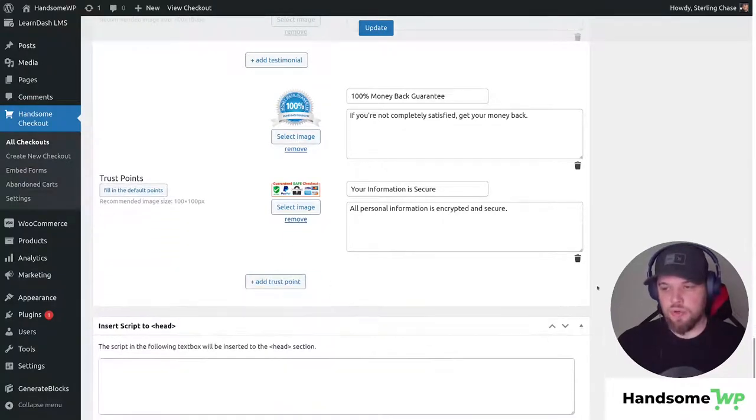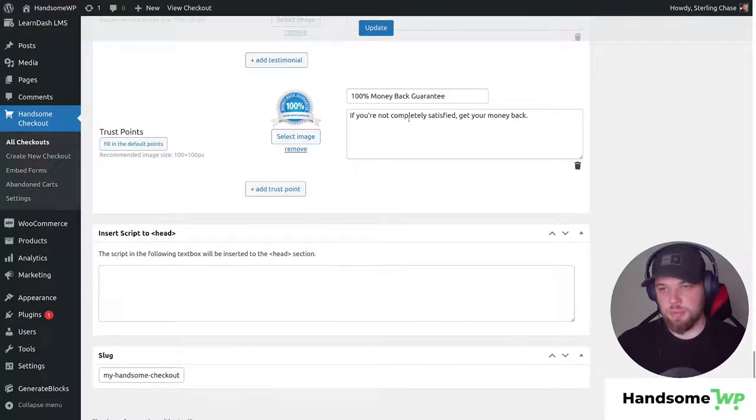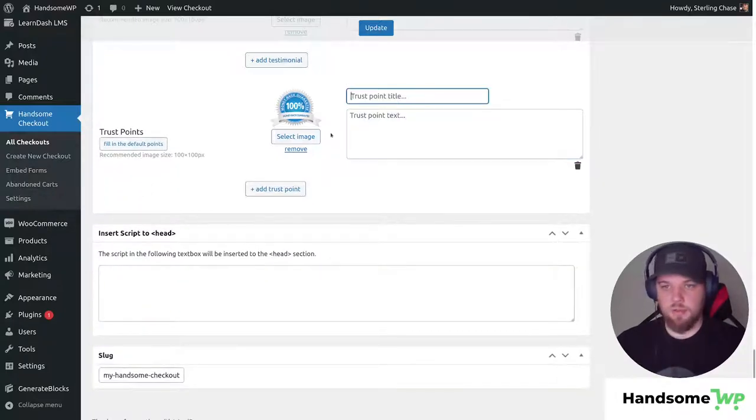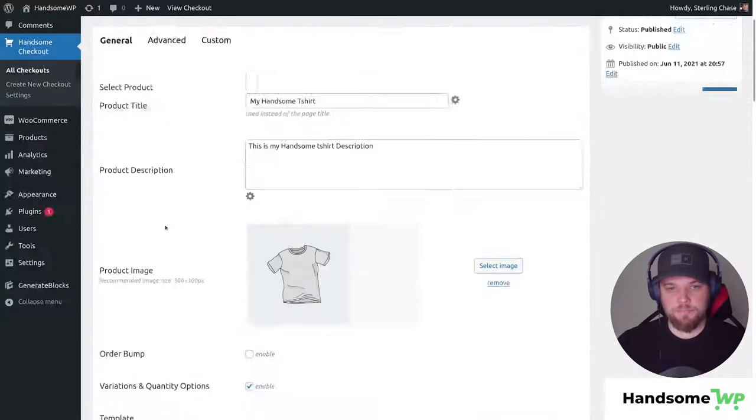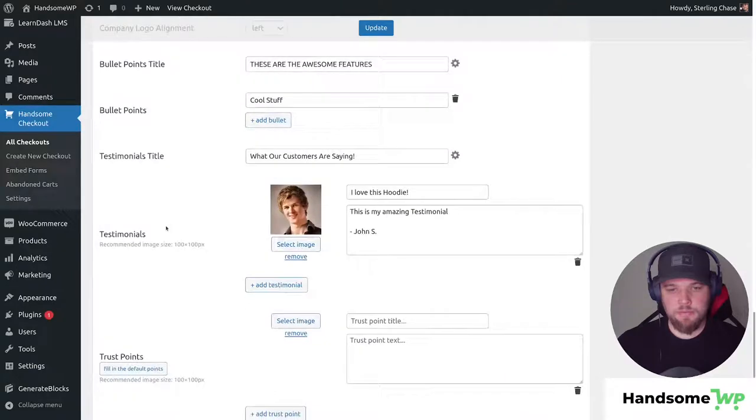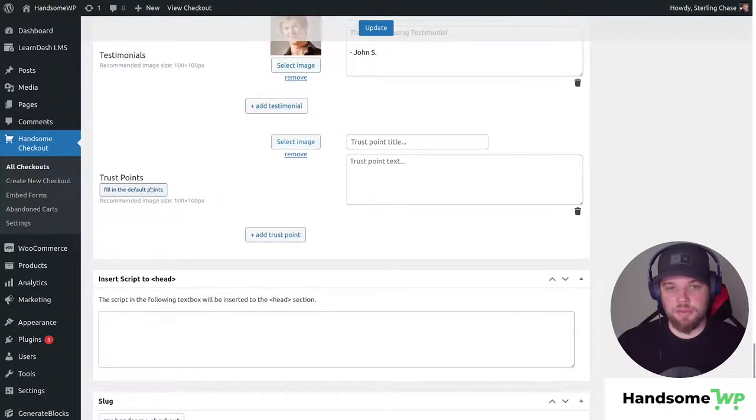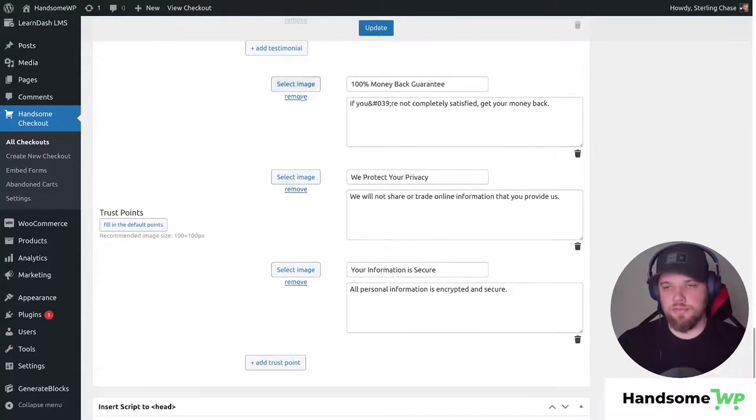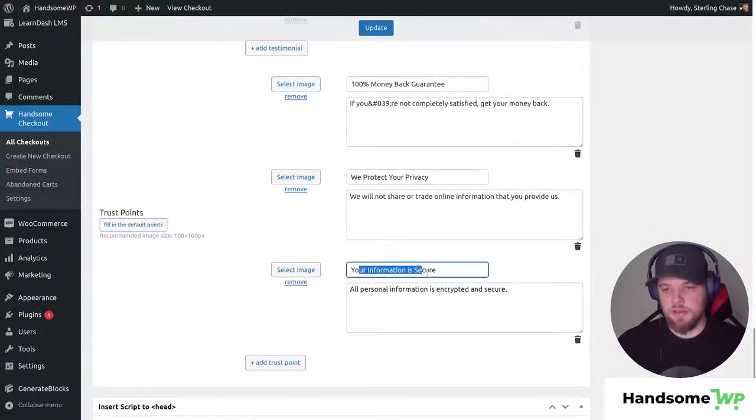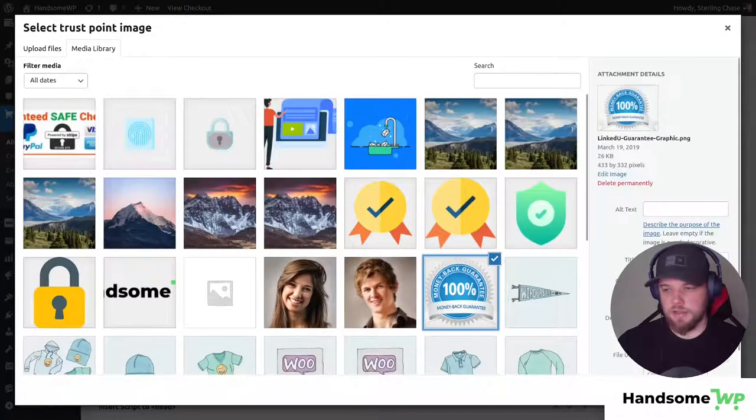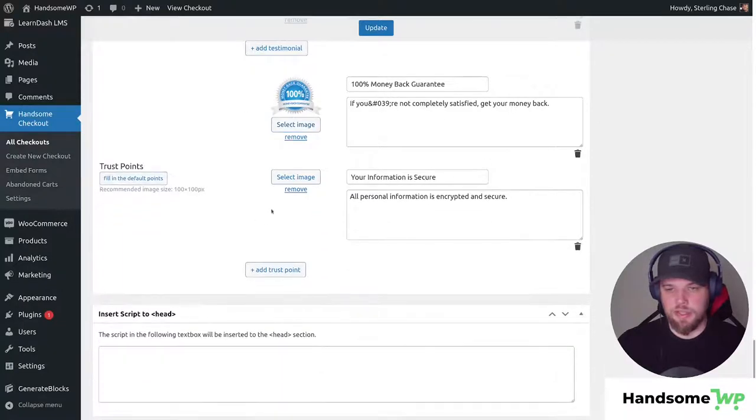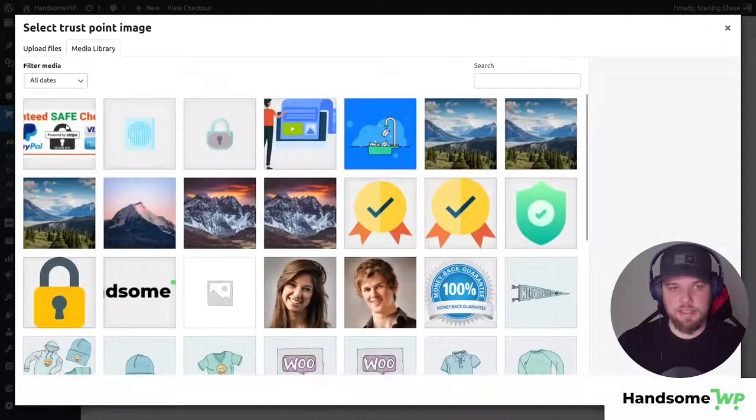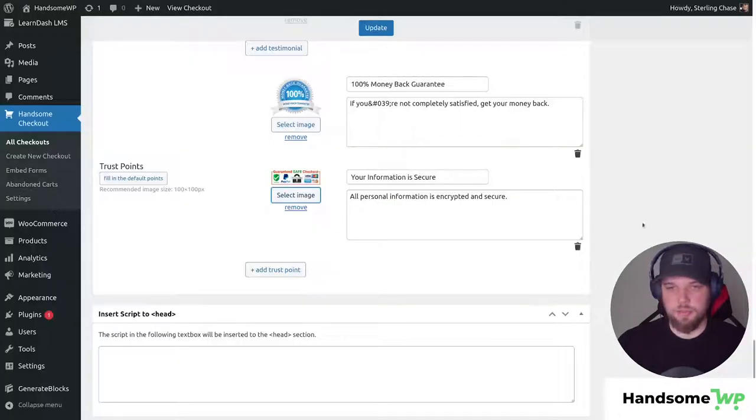Now if you don't really know where to start and you're like well I don't know what to add to mine, we do have the option to, let me scroll back down, we do have the option to fill in default points. So if I click that it's just going to give you a nice starting point for your trust points, just money back guarantee, privacy and your information is secure, and then you can just select an image by clicking in there and clicking on the image you want and you can just kind of easily get those trust points set up on your checkout.